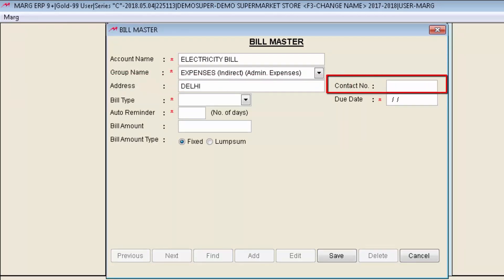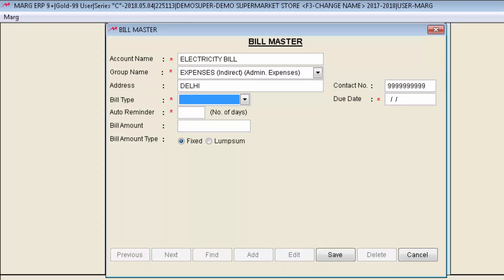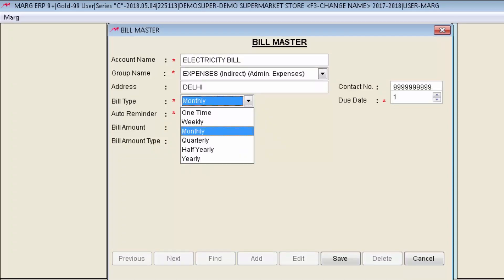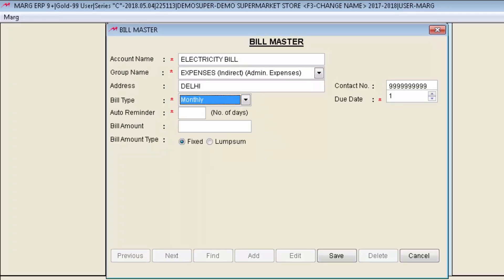After that next field is Bill Type. Select the payment period of the bill like whether the bill is paid one time, weekly, monthly, quarterly, half yearly or yearly. So accordingly we will select it like we are selecting monthly here.